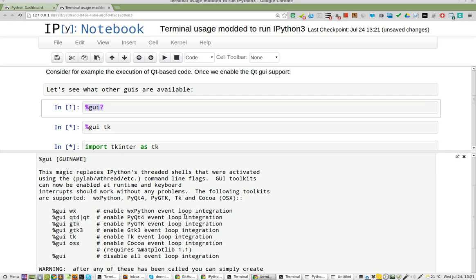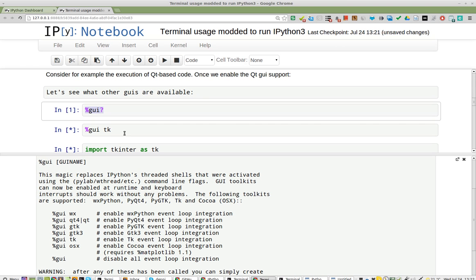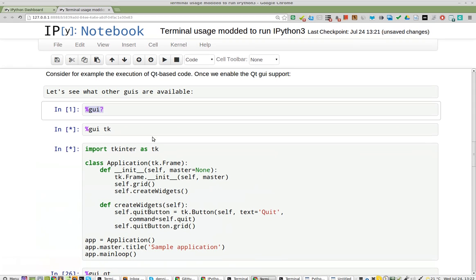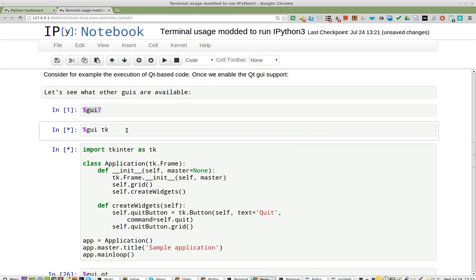WX, QT4, which does not work for me, and TK, which I want to demonstrate now. Click on the bar to make it go away. Now, GUI TK, I'm going to run it.